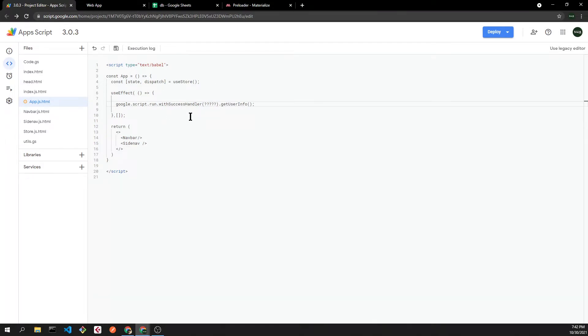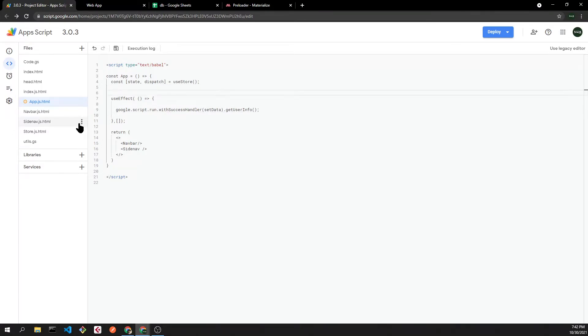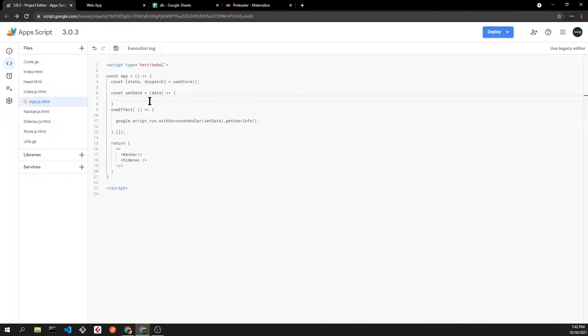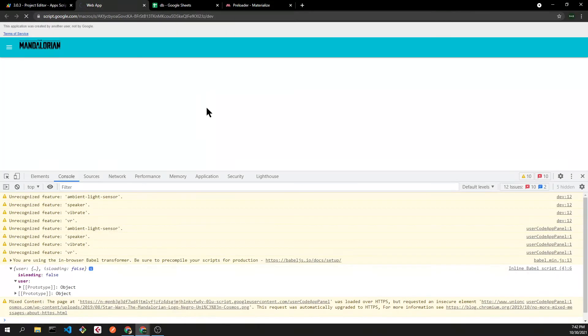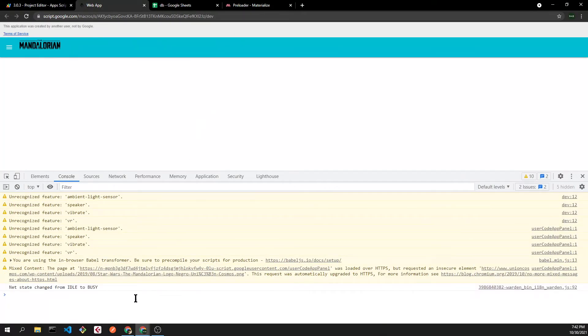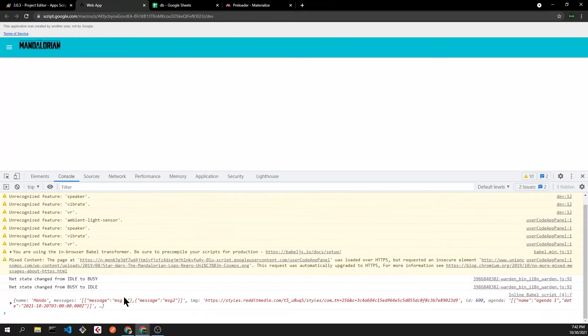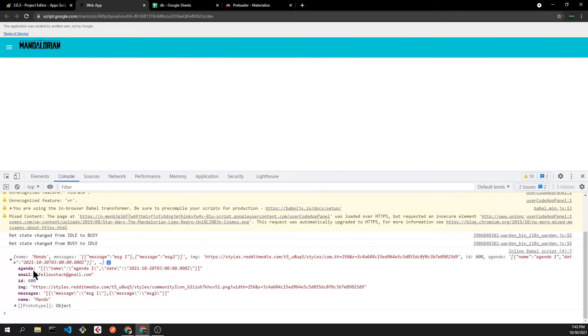Now that we know what the backend will return, we can use the withSuccessHandler in order to trigger a function in the frontend. Let's define a setData function and we are just going to log the response. If we refresh the page, we'll see the same object but now inside our web application.